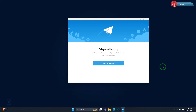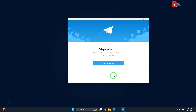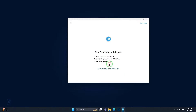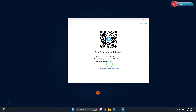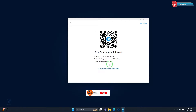Hi my friends. In this quick video I'm showing you how to log in to Telegram with a QR code on PC or laptop. So without wasting time, let me start. In order to log in, we have to scan this QR code.